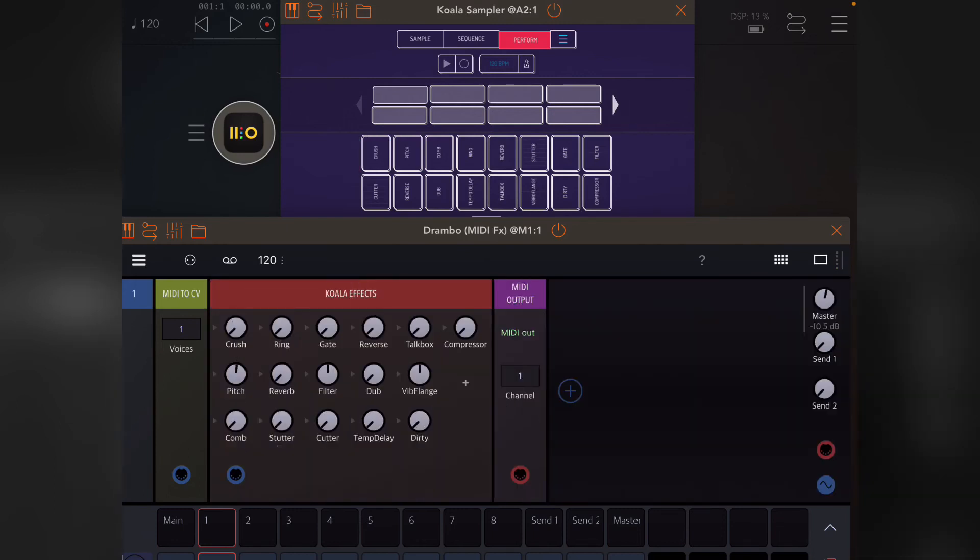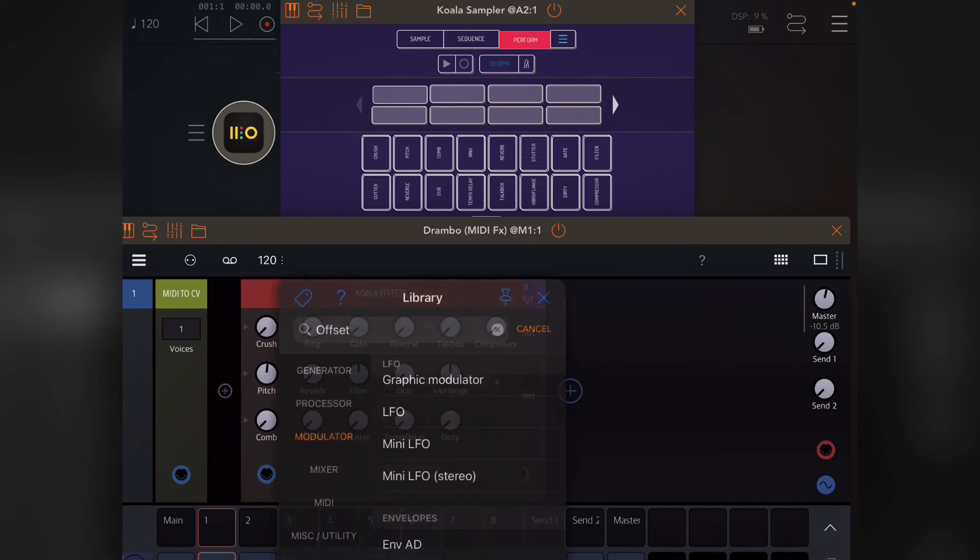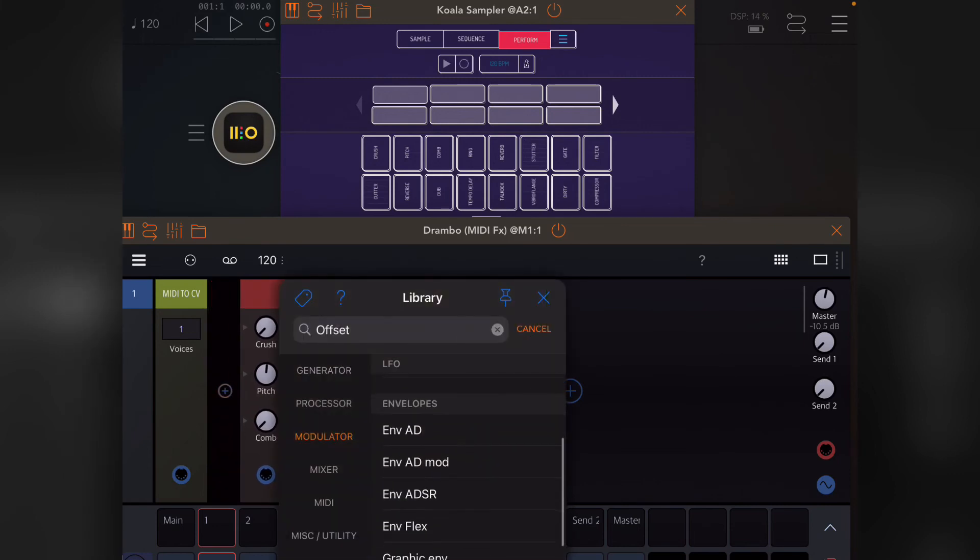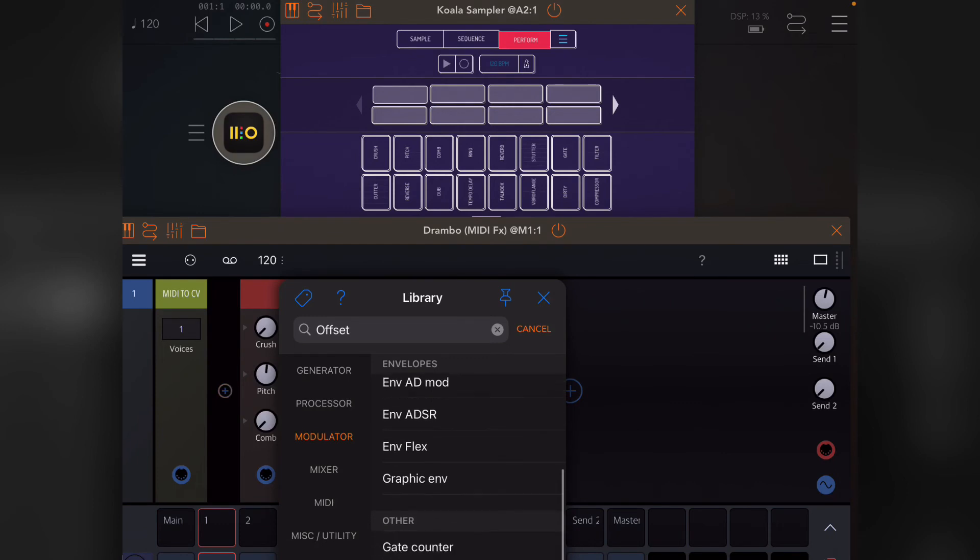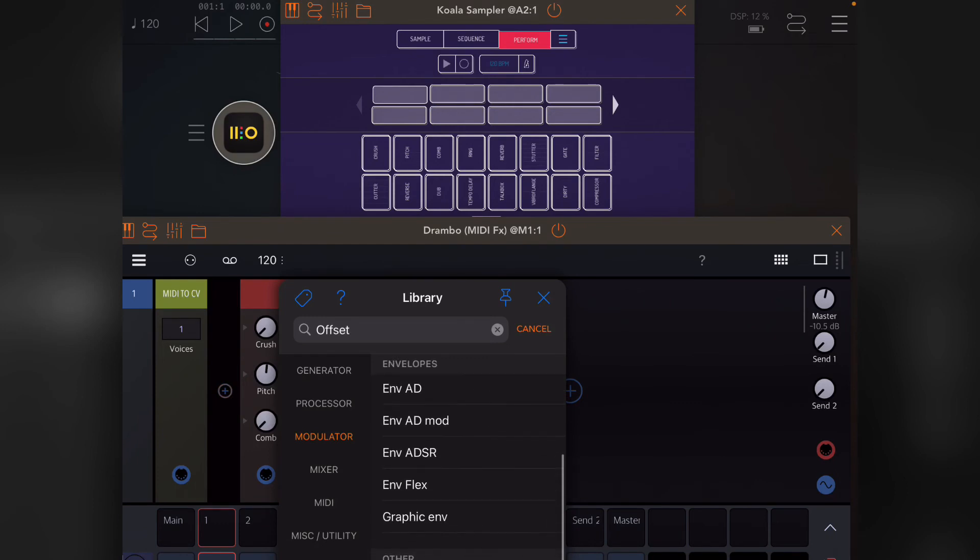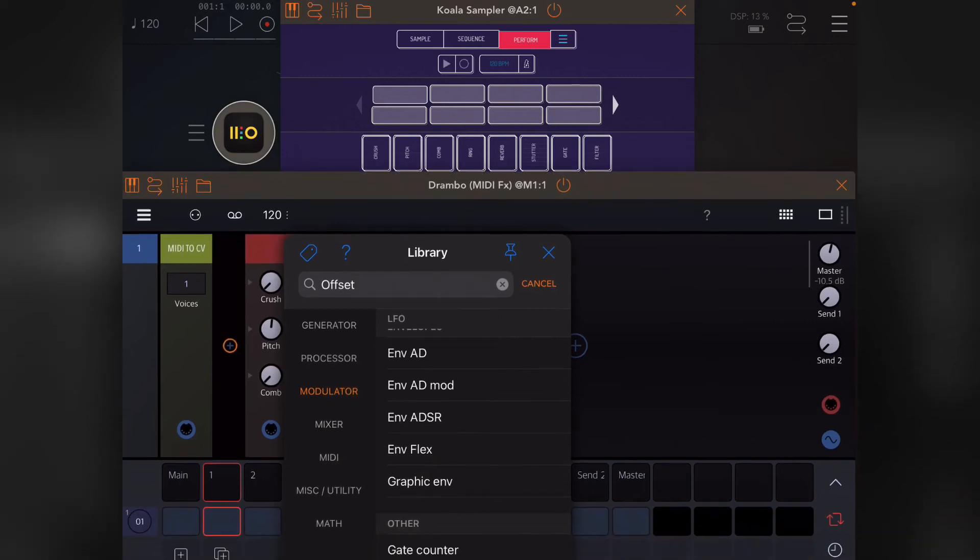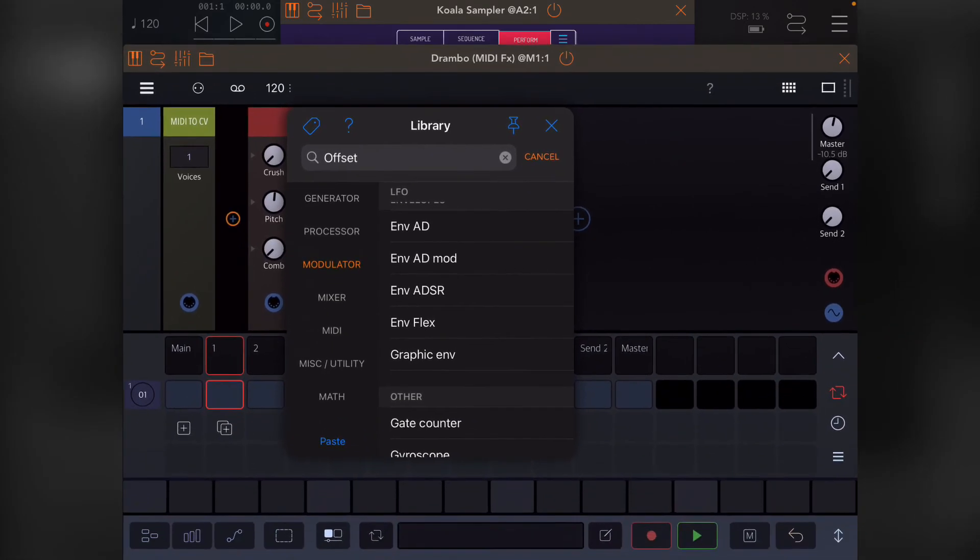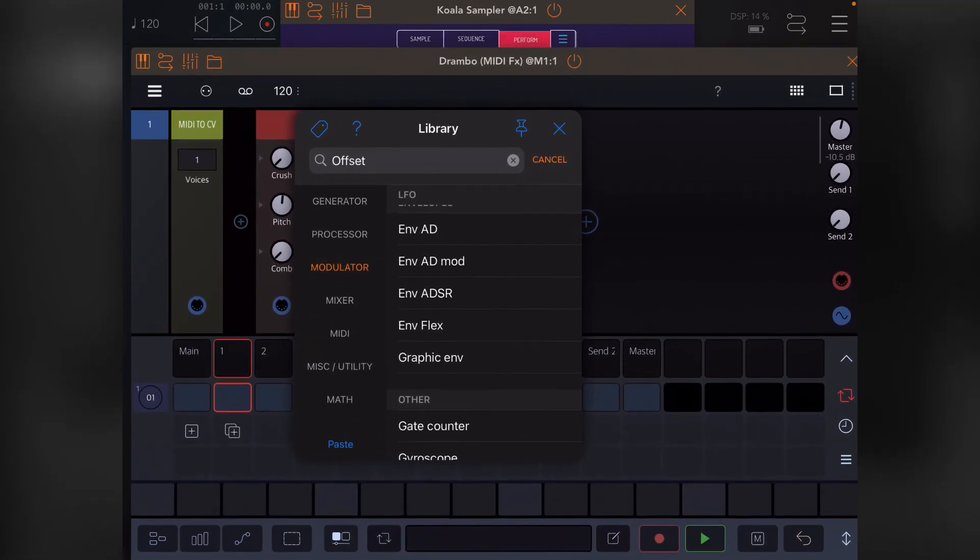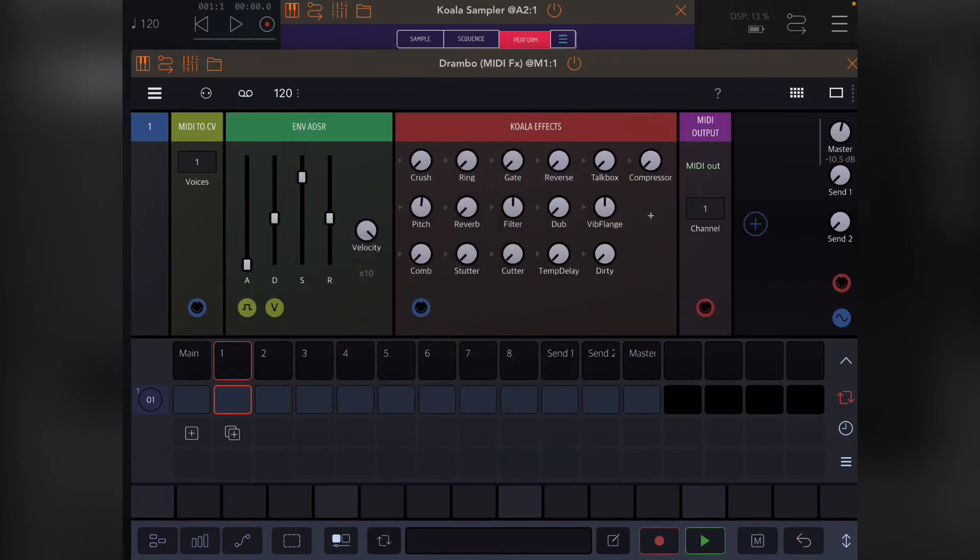Let's just have a quick look at the envelope section of the modulators. Under envelopes, you've got ADSR, which you might be familiar with—that's the attack, decay, sustain, and release, which I just blanked on.